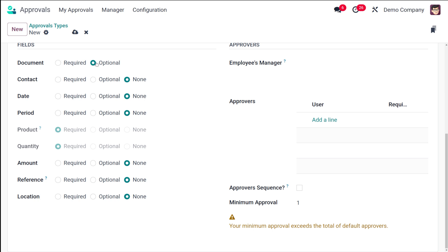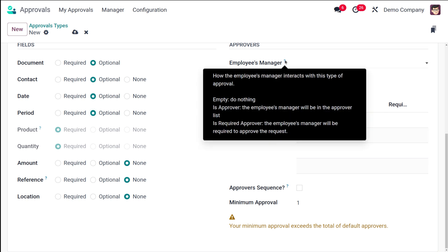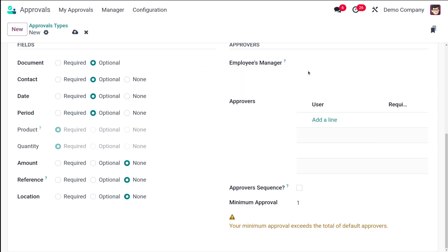Next you have the Fields section, where you can choose which fields should be visible. You can set them to None, Optional, or Required. Currently the only field available is Document, so I'm adding Contact as Optional and Date as Optional as well. You can also add a Period field as Optional. Under the Approvers section, you set how the employee's manager interacts with this approval type: Empty means they do nothing, Is Approver adds them to the approval list, and Is Required Approver means they must approve the request. I'm leaving it as Empty.